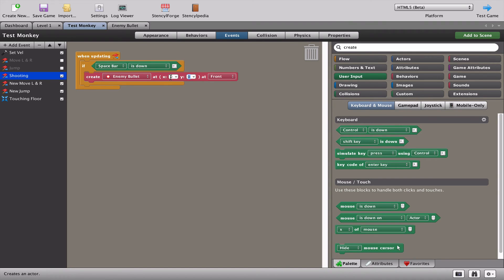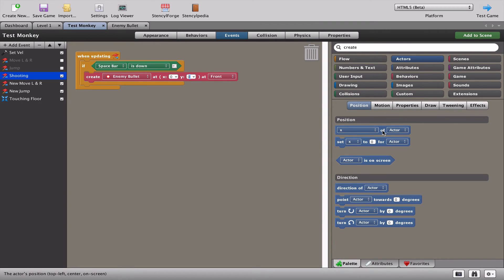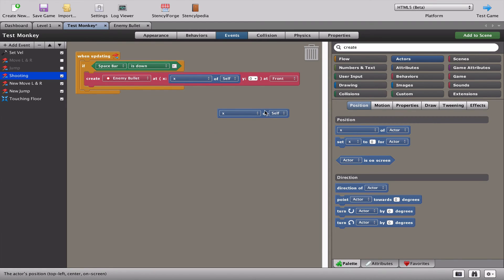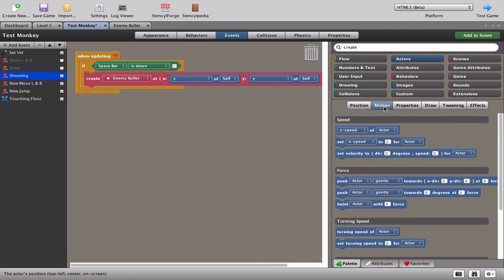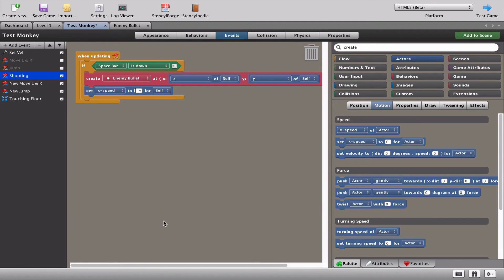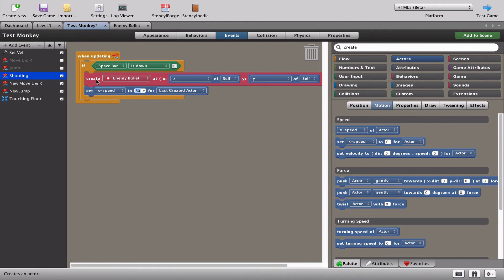We don't want to put the bullet at zero zero in the level. Let's go to our actor's position - we want the x and y of self, that's the monkey. So now when we press space the bullet is created wherever the monkey is. Then we set the x speed to 50 for the last created actor, so the bullet travels at speed 50 on the x-axis.